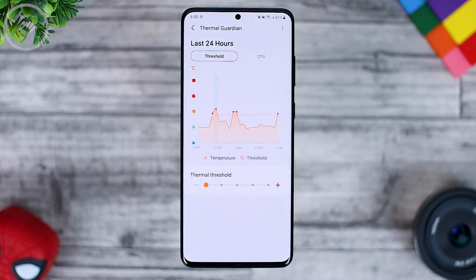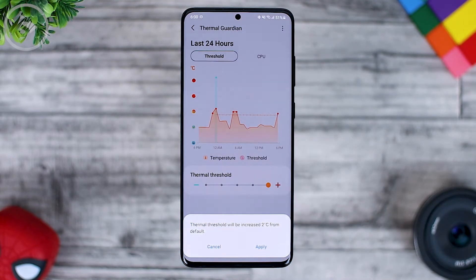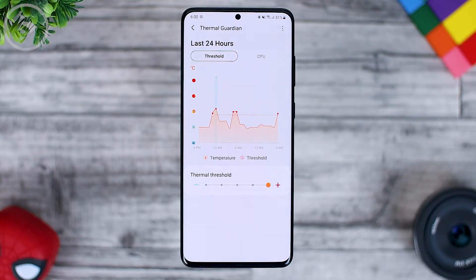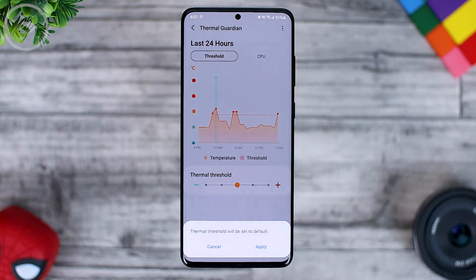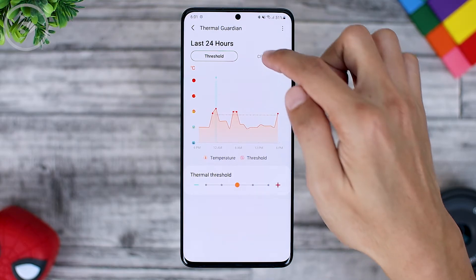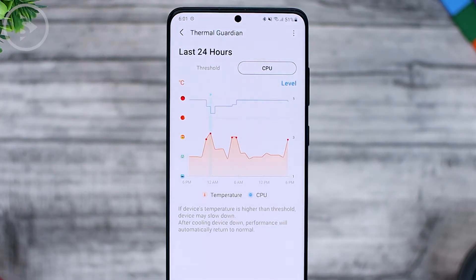If you want maximum CPU speed, you can swipe to the far right. In the notification section, it says if you turn it on to the maximum, the CPU will go up by about 200 Celsius. If you want the default thermal threshold, you can choose the middle one. For the thermal guardian settings, there is only the thermal threshold setting. In the tab view on the right, you can see the thermal CPU.